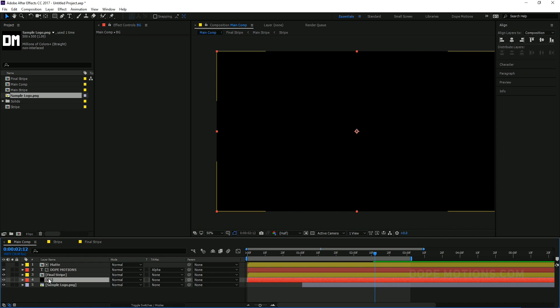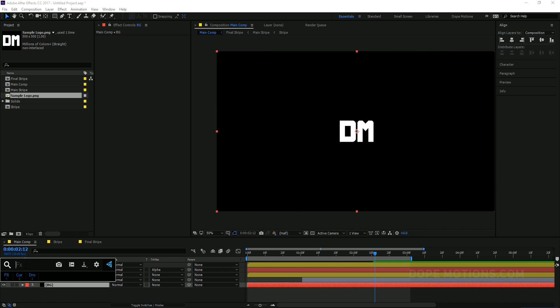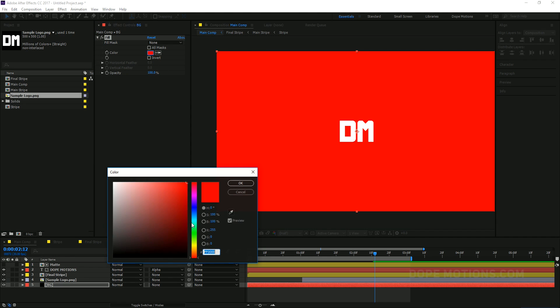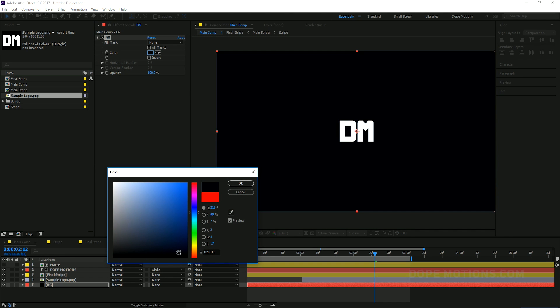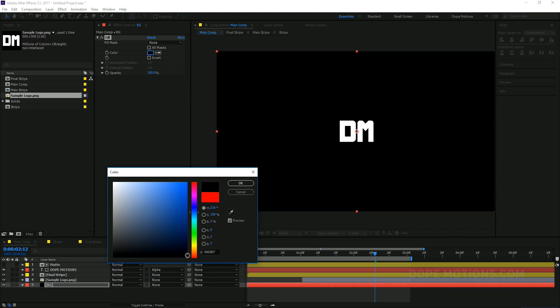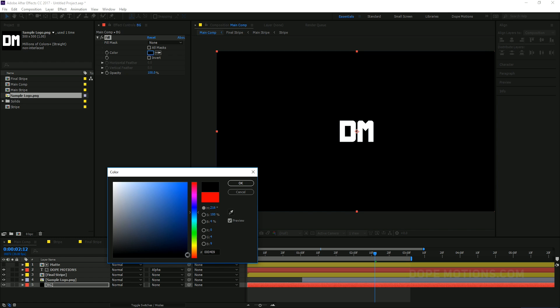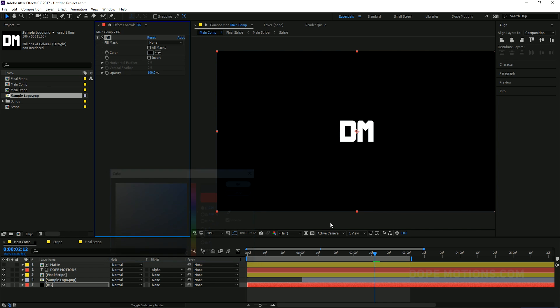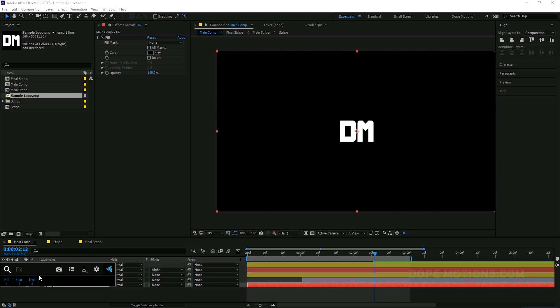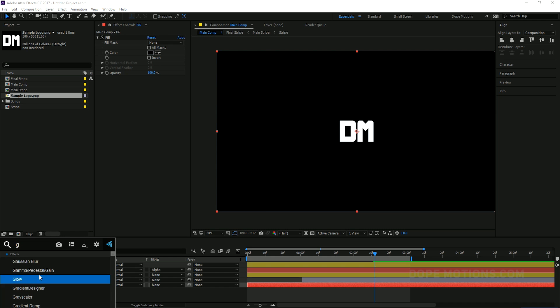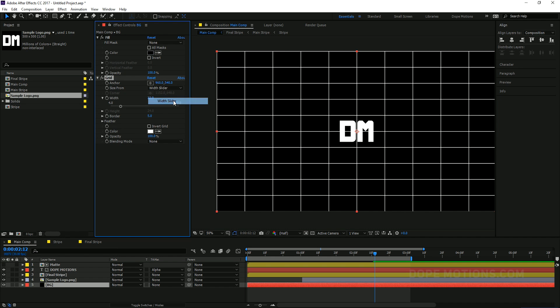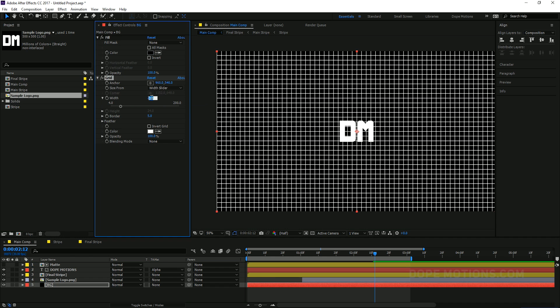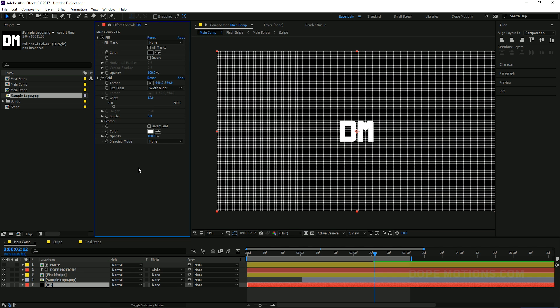And make it look really nice. You can also add a grid. Set this to with slider. Maybe bring this down to 2 and bring the border to 2. And change the blend mode to overlay. Maybe I'll change the color to something a little... you know, cool to it.